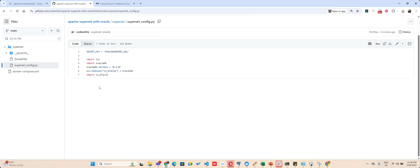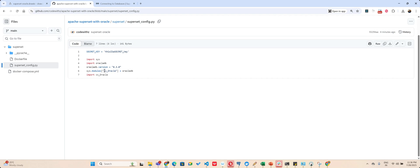Plus I am also passing a Superset config file which is installing oracle_db but it's like renaming or letting my container know that I am using cx_oracle because that is what Superset will understand. But behind the pictures we are passing oracle_db.